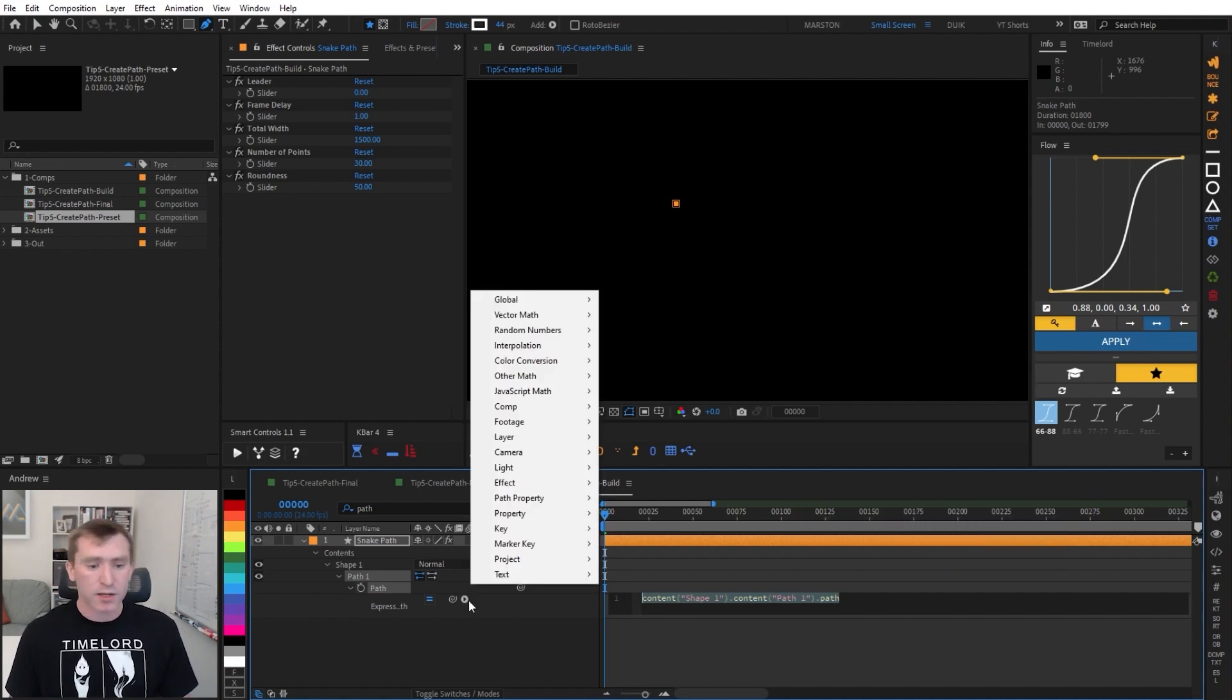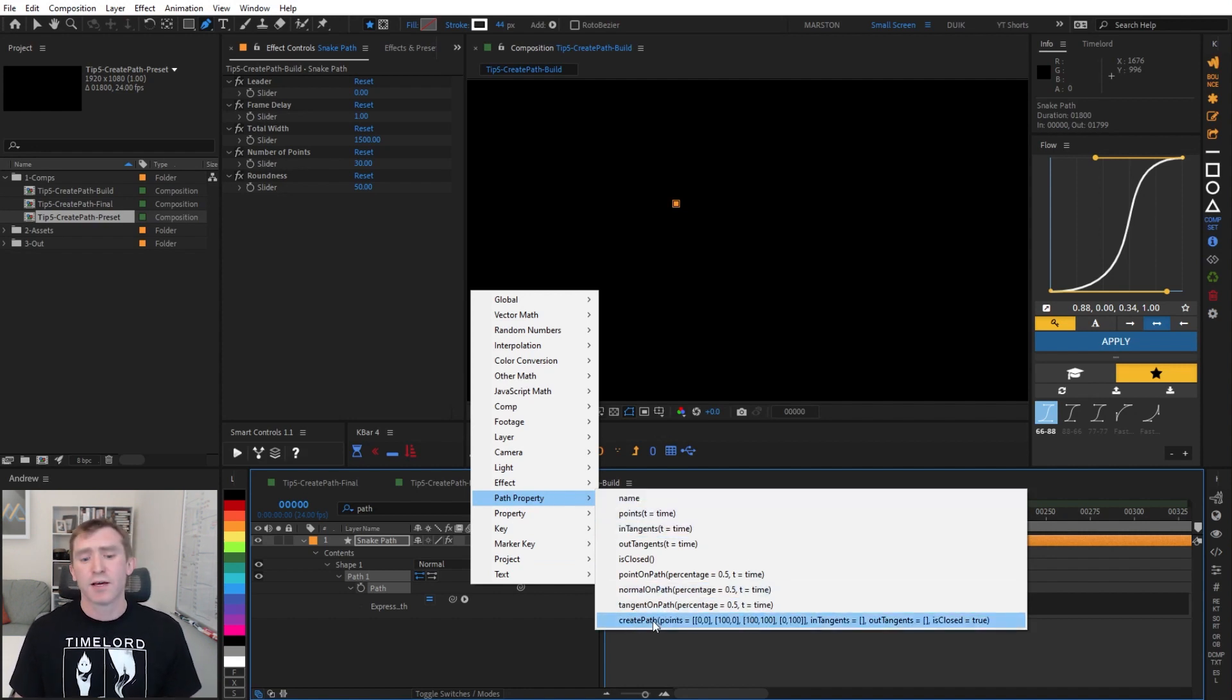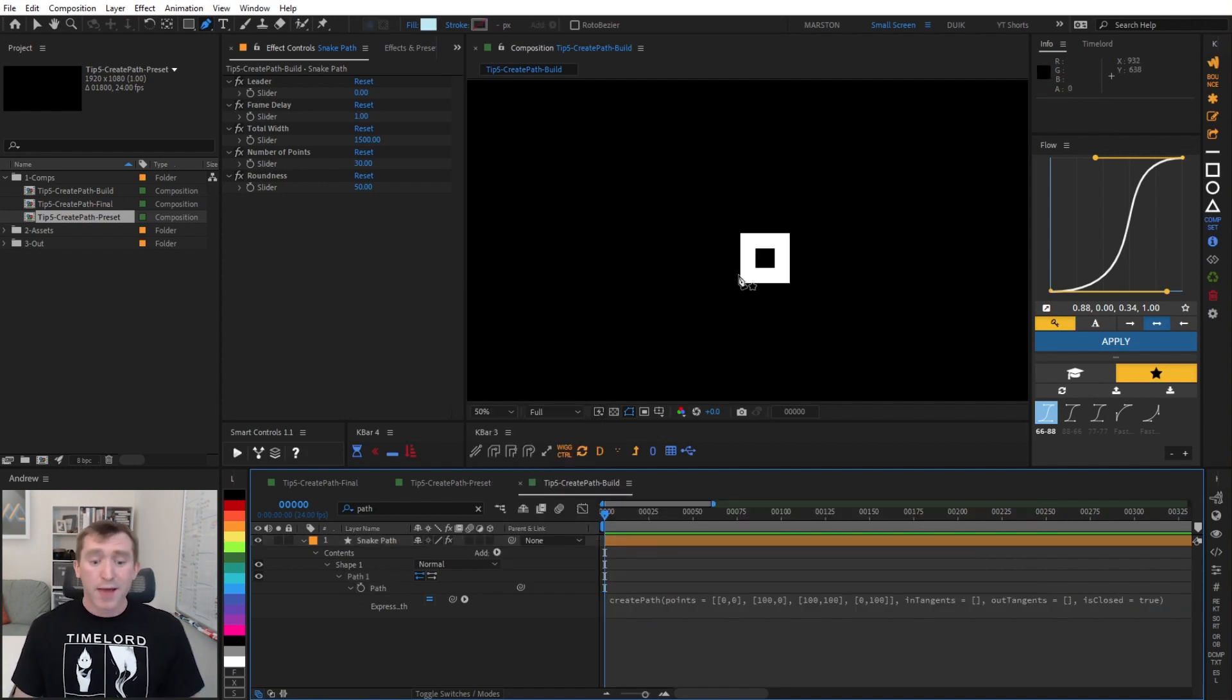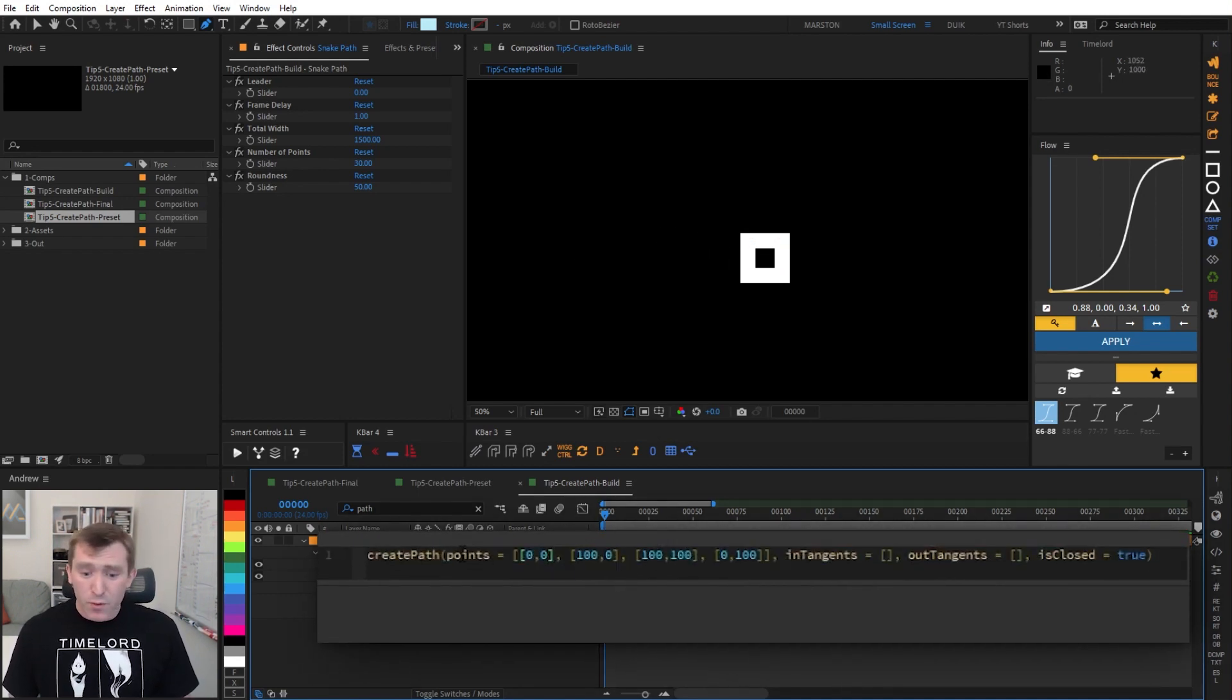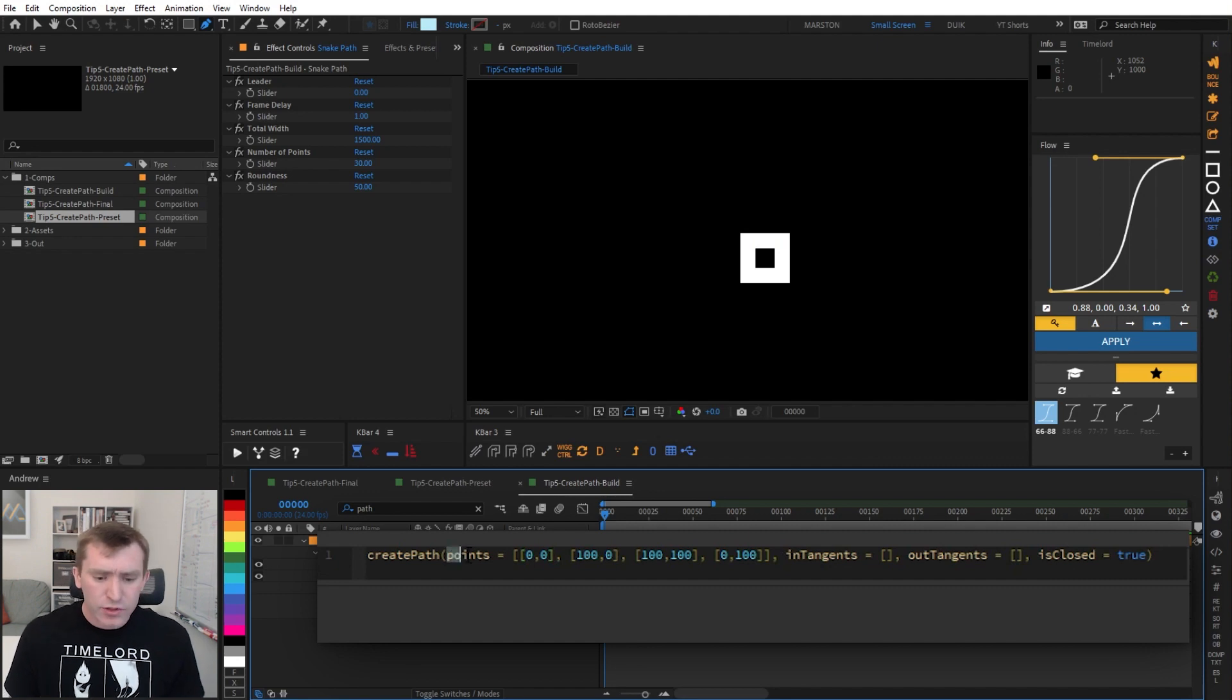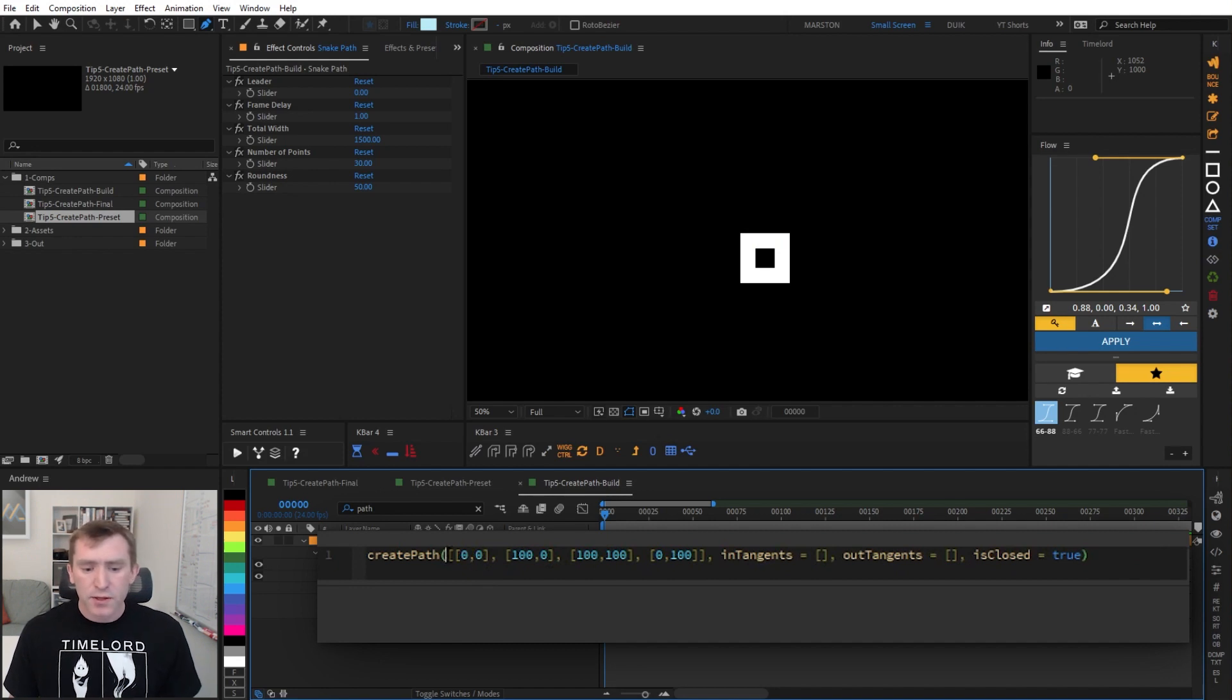And at the very bottom, we find this CreatePath expression, which when we click it and click away, lo and behold, the CreatePath expression creates a path. So it looks a little intimidating at first, but I'm going to walk you through it. There are four arguments that it needs. There's Points, InTangents, OutTangents, and IsClosed. And you actually don't even need this Points equals, or the InTangents equals, so we can just delete those.